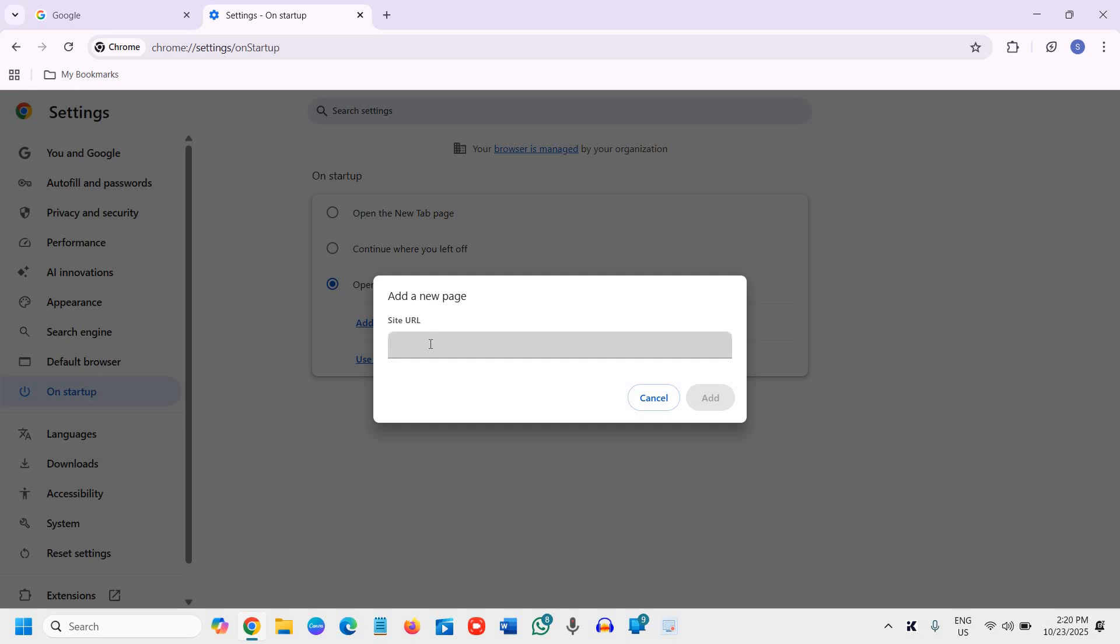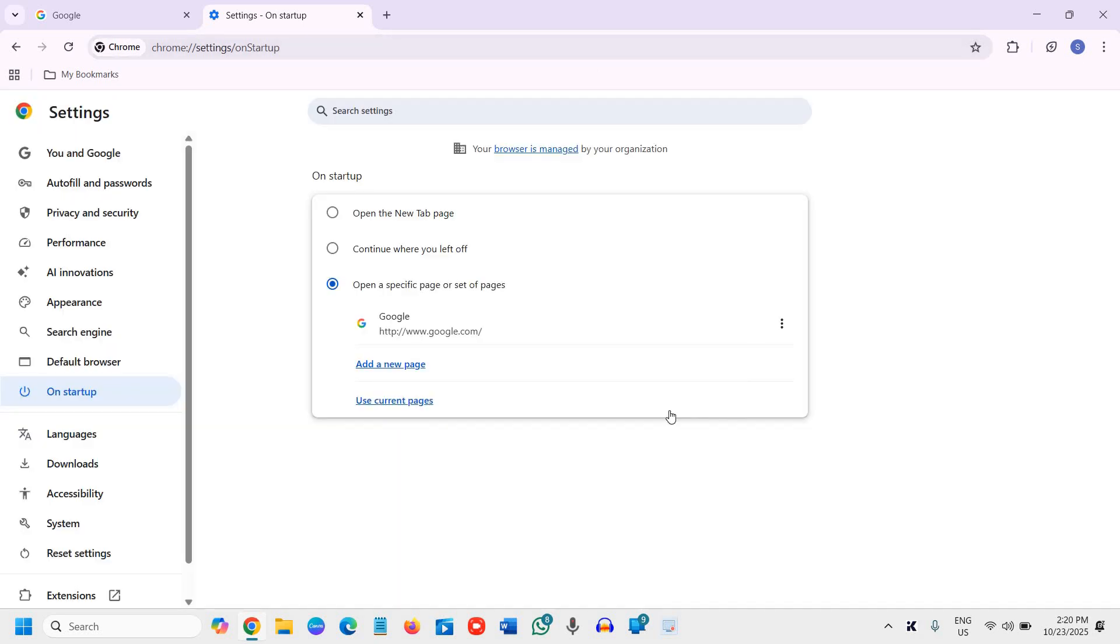Add a new page and type www.google.com, then click Add.